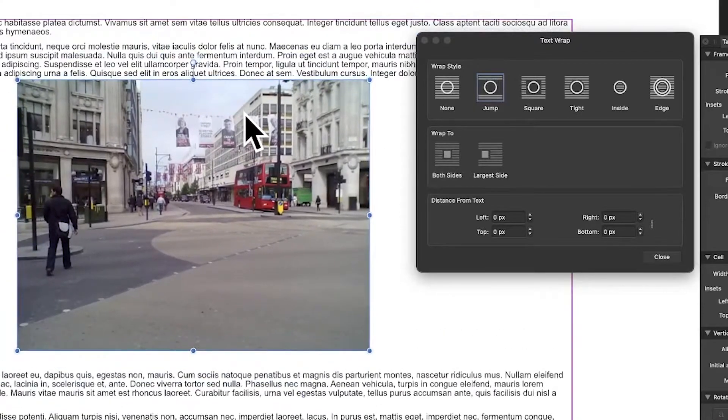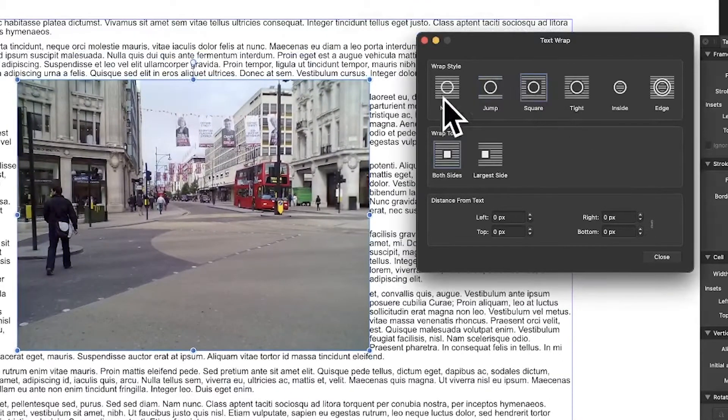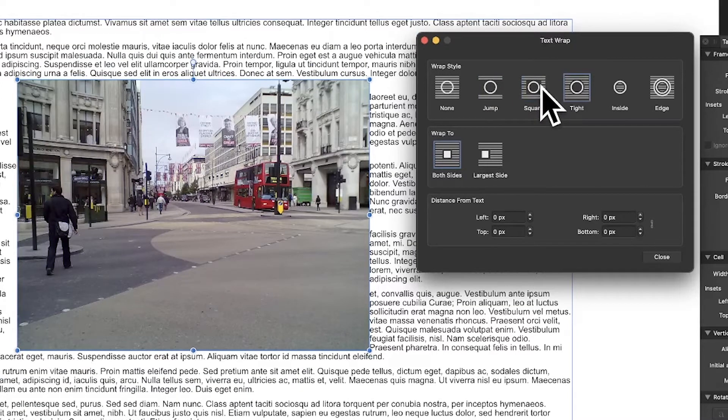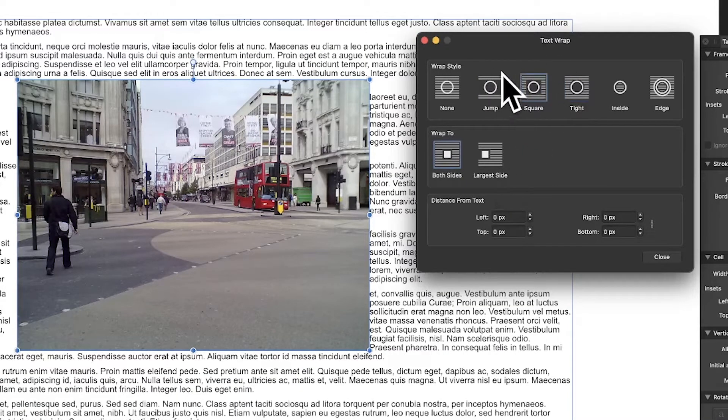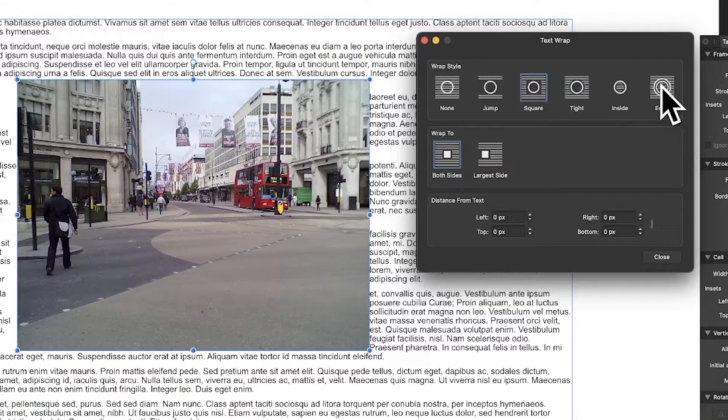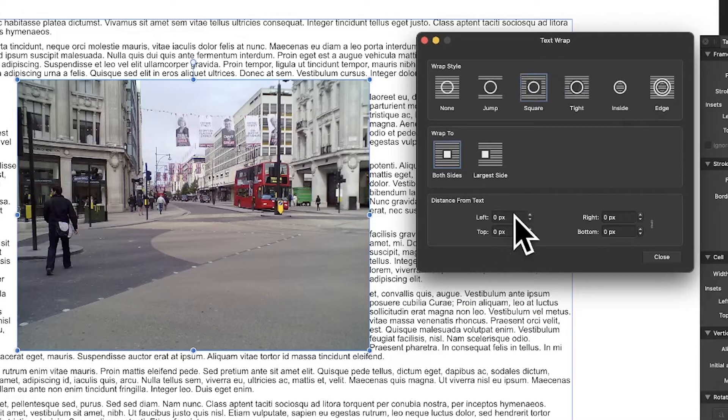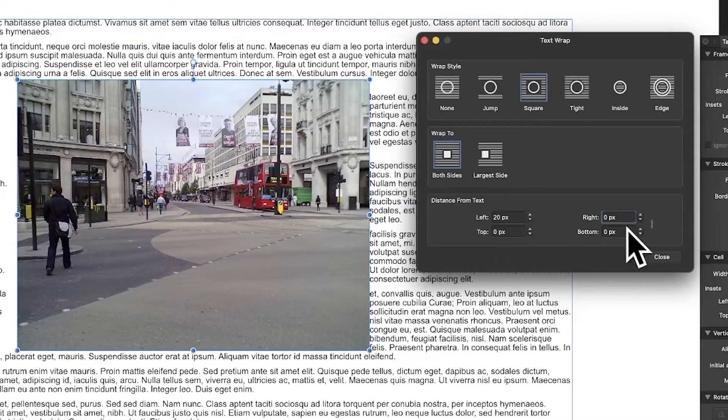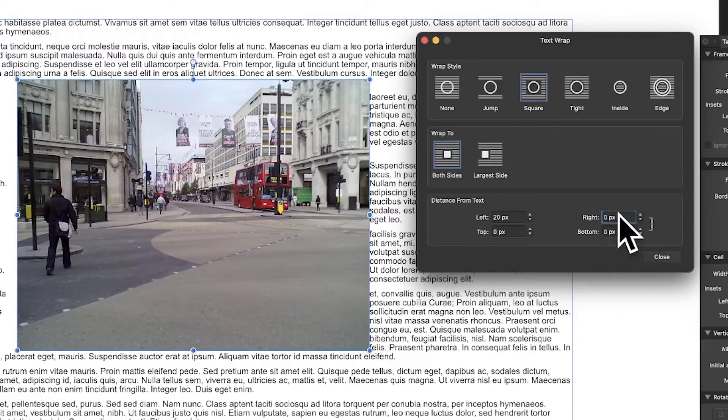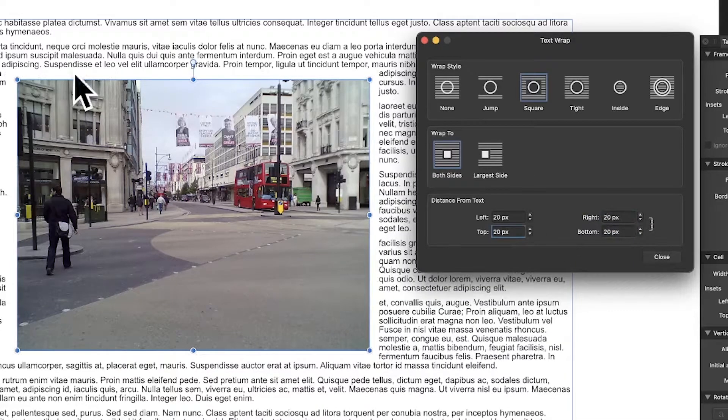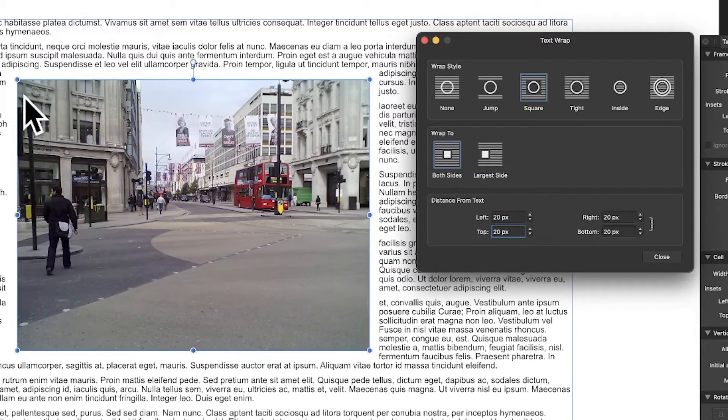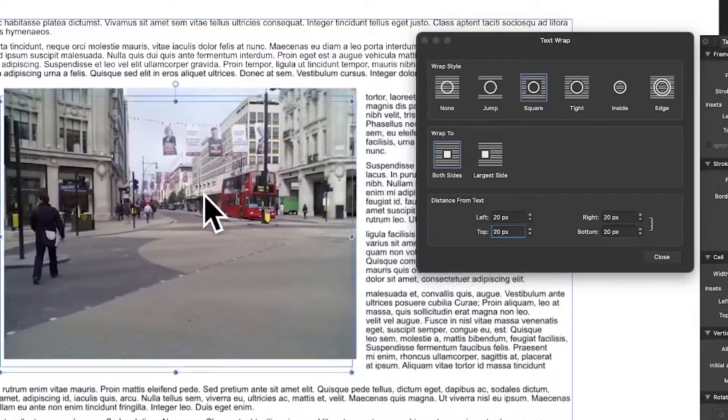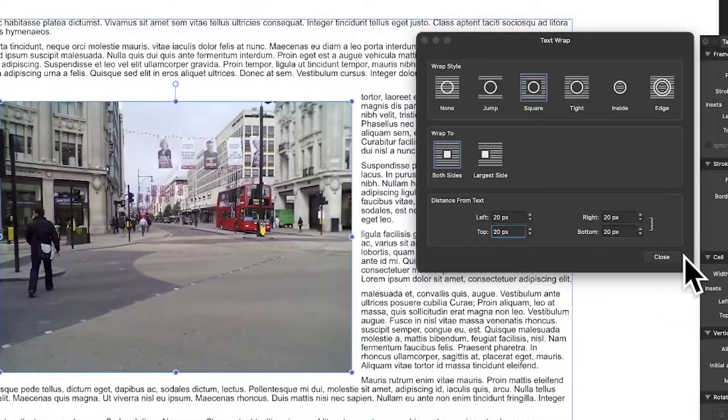You can reposition it, go for square, tight, and so on. So I'm just going to go for square. There's a number of options - also you can modify distance from text, maybe make it 20, and you can link those as well so you can make them 20 for all of them. As you can see, you've got a nice gap around there, but you can still continue to move that around.